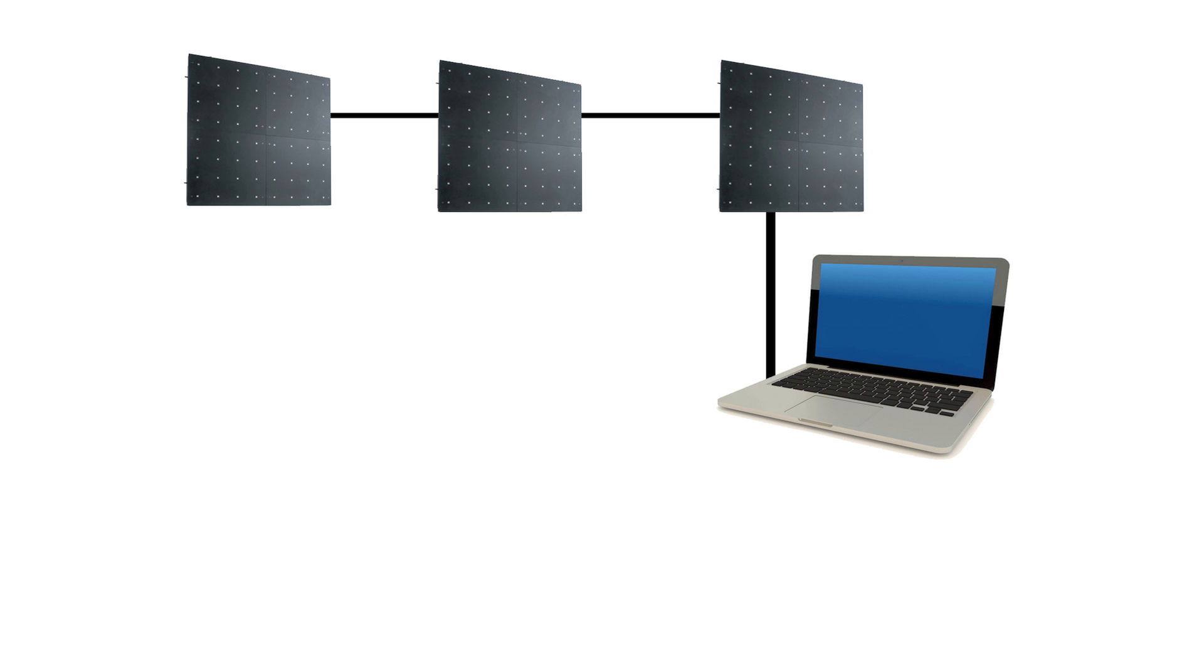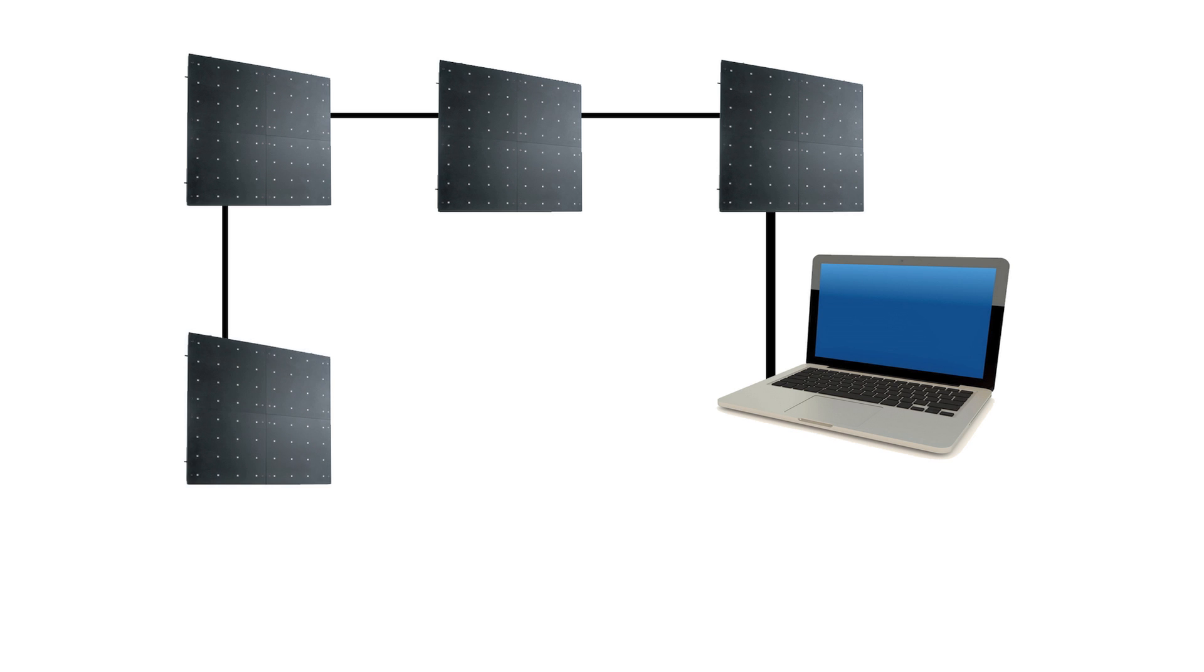But what happens if I have my network? So we've got the three panels, my laptop, and I buy one more panel. Well, let's daisy chain it. Problem solved. And then it'll appear on there and you can quickly map it.